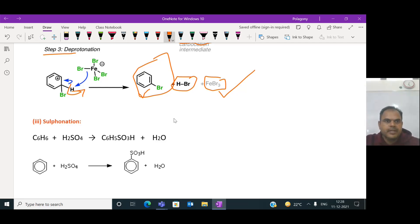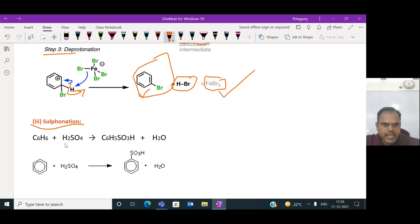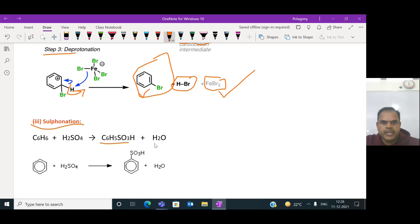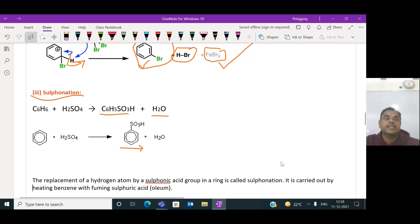Now let us look into another electrophilic substitution reaction called sulfonation. Benzene also undergoes sulfonation. When benzene reacts with concentrated sulfuric acid, it forms benzene sulfonic acid, and water is also produced as a byproduct.